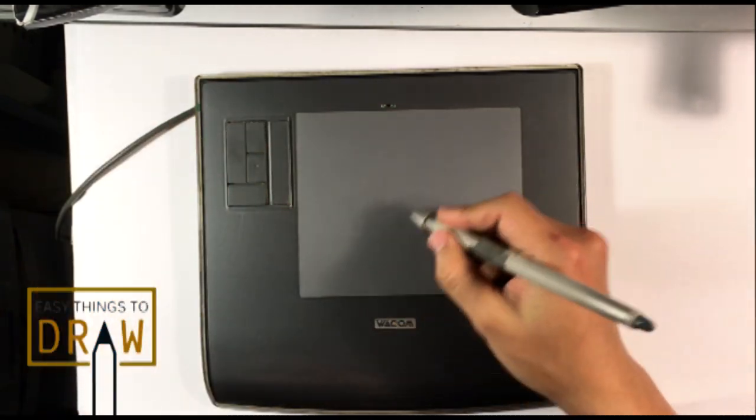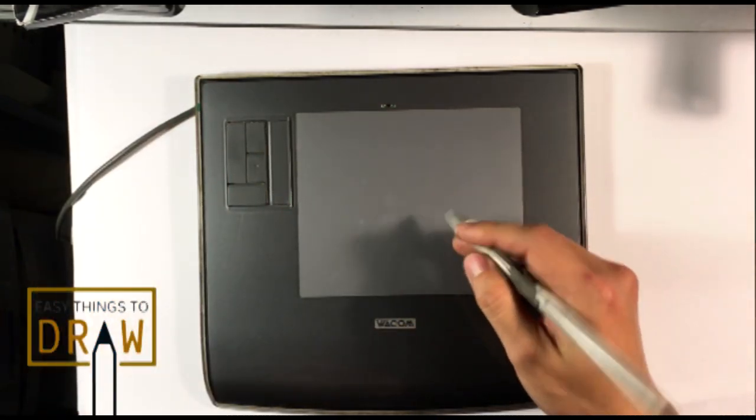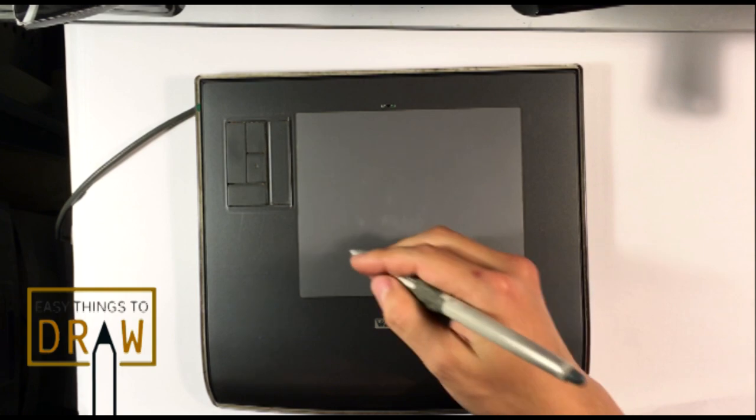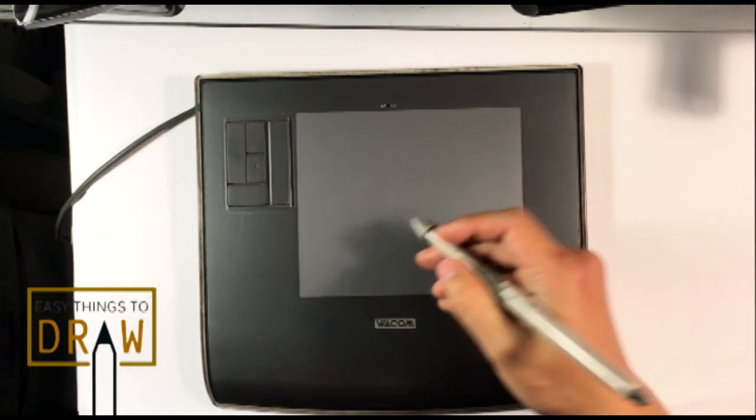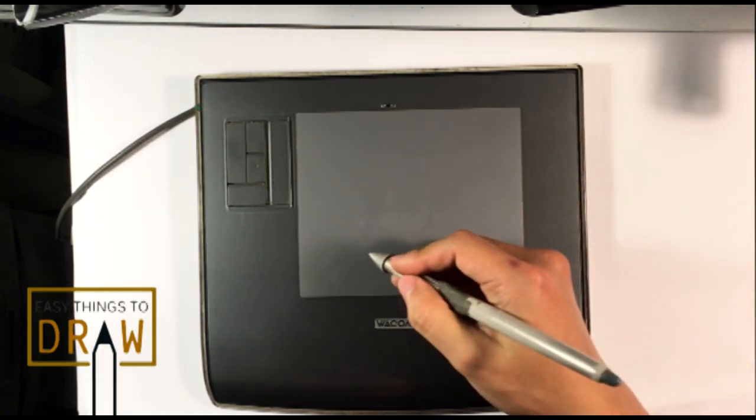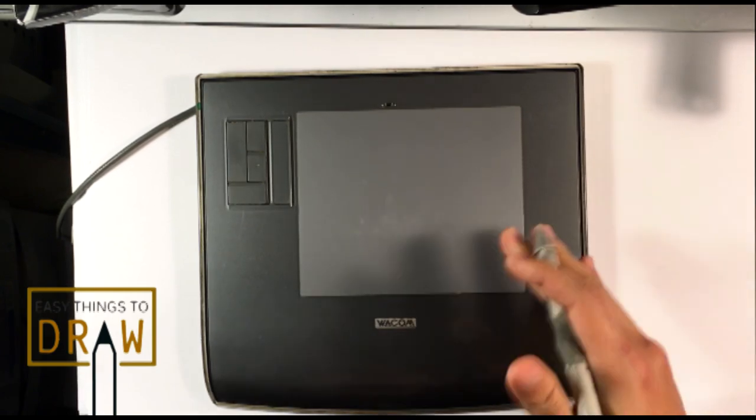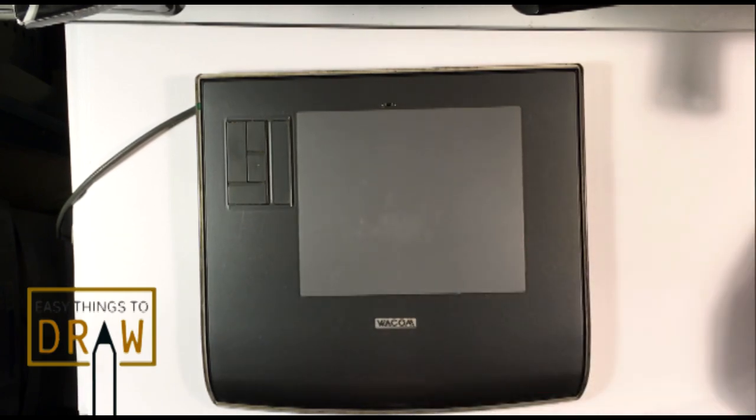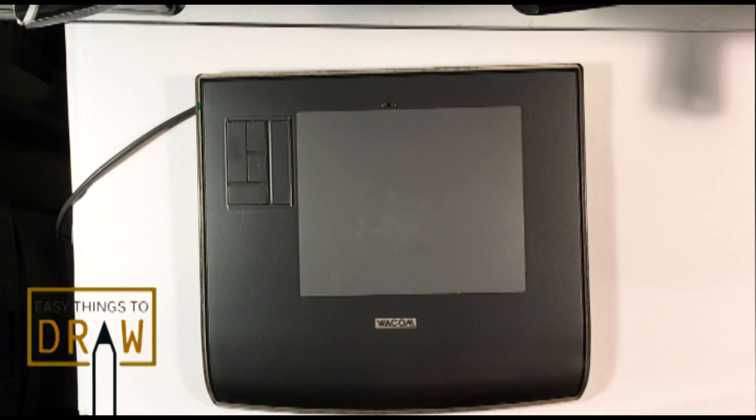If I was to draw like this on the tablet, I would look at the screen and it would parallel that on the actual screen. It has pressure sensitivity. That is pretty much what those tablets are for.